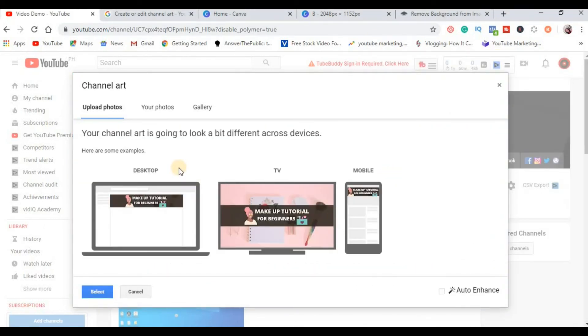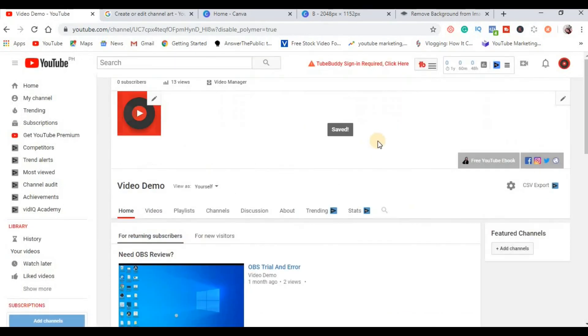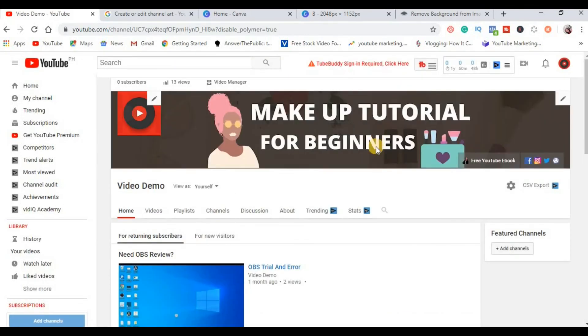Your channel art is going to look a bit different across devices for desktop, TV, and mobile. So here are the examples, preview of your YouTube banner, and then click here, select button. Saving na sya. All right, so this is now your YouTube banner. As you can see, fit na fit lang sya sa screen.